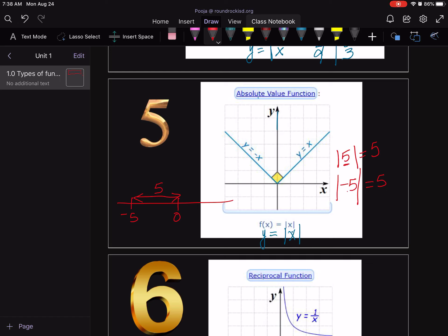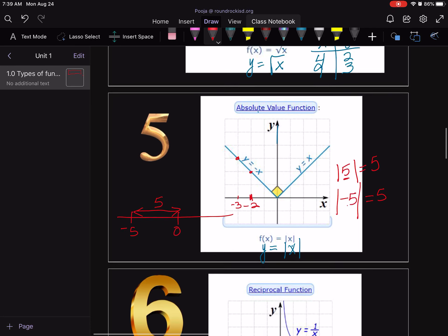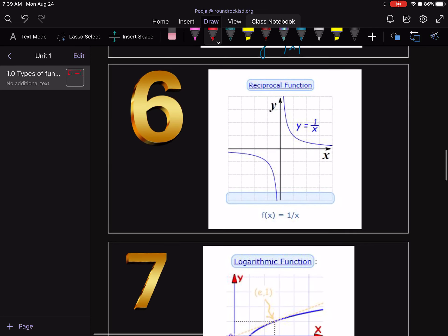The answers to absolute value are never negative. For example, if you plug in -2, the answer is 2 — because that's the distance from zero. And that's why the graph has this V-shape, which is referred to as the absolute value shape.